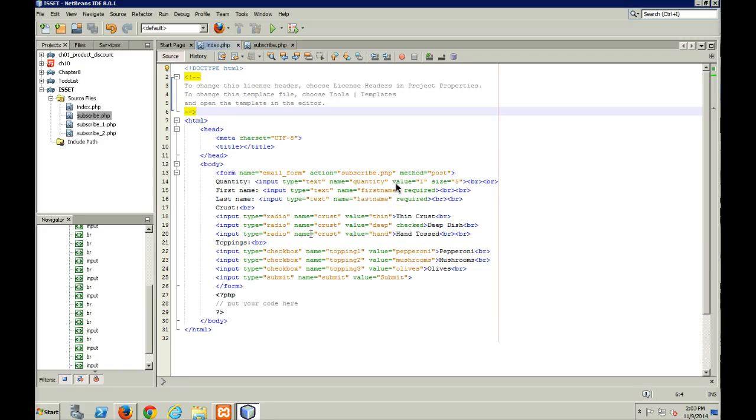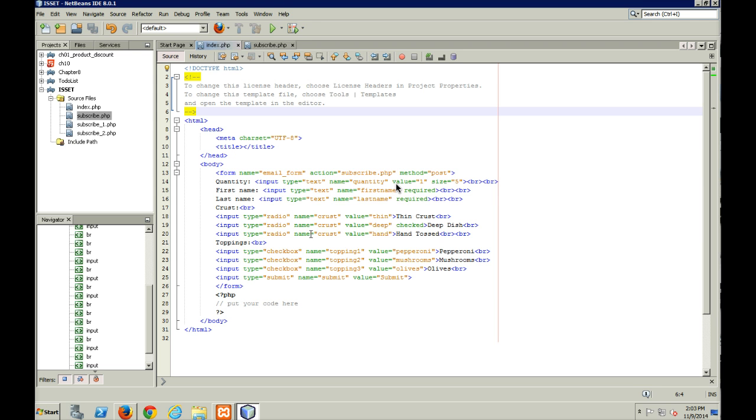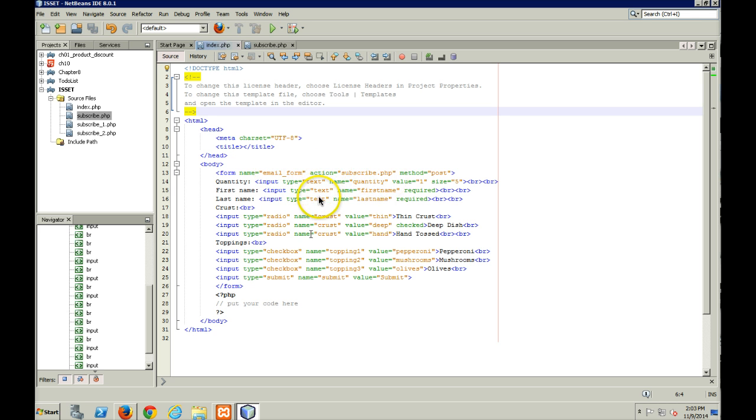Hello and welcome to my video lecture on use of an array to catch values submitted by checkboxes. Checkboxes can be a little bit of a pain in that if someone doesn't check them off, really nothing gets sent to the POST array.